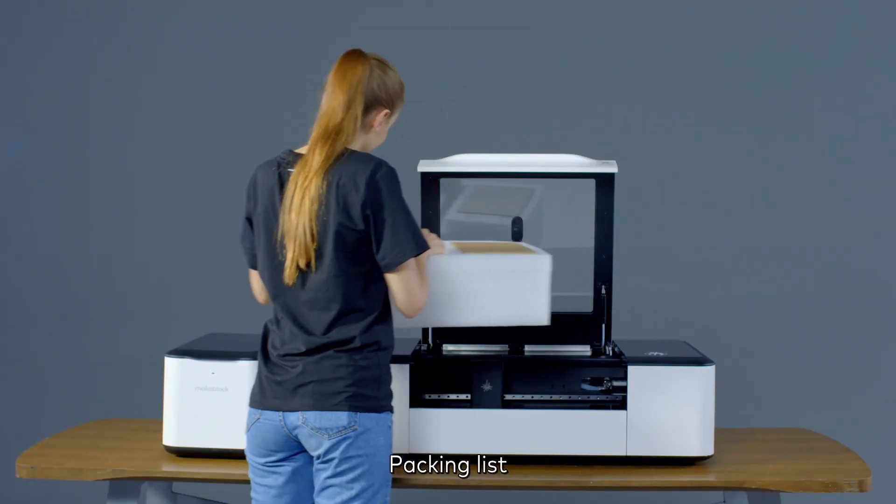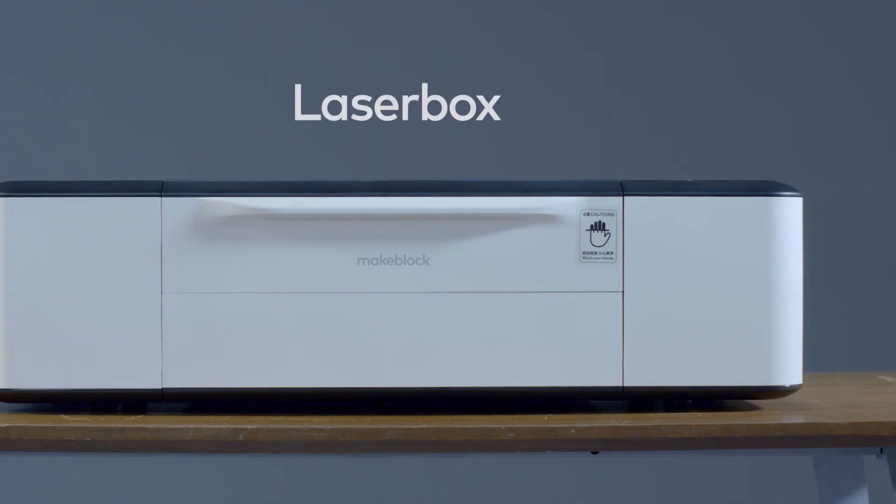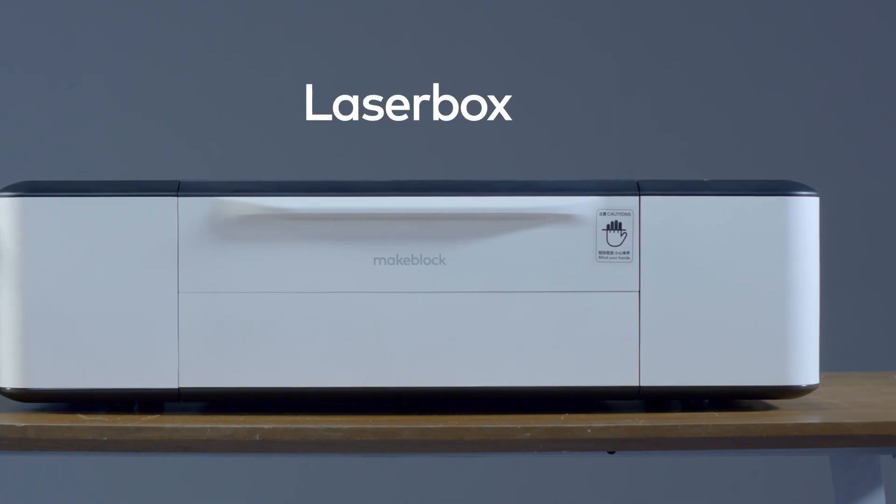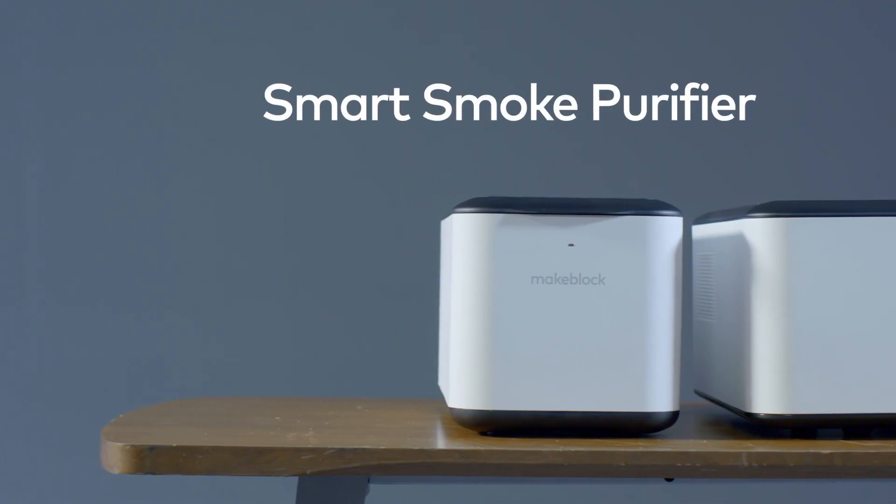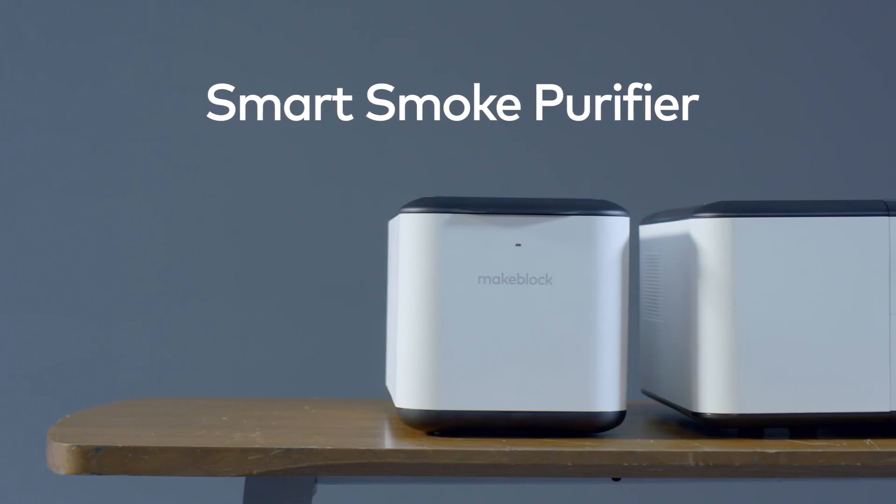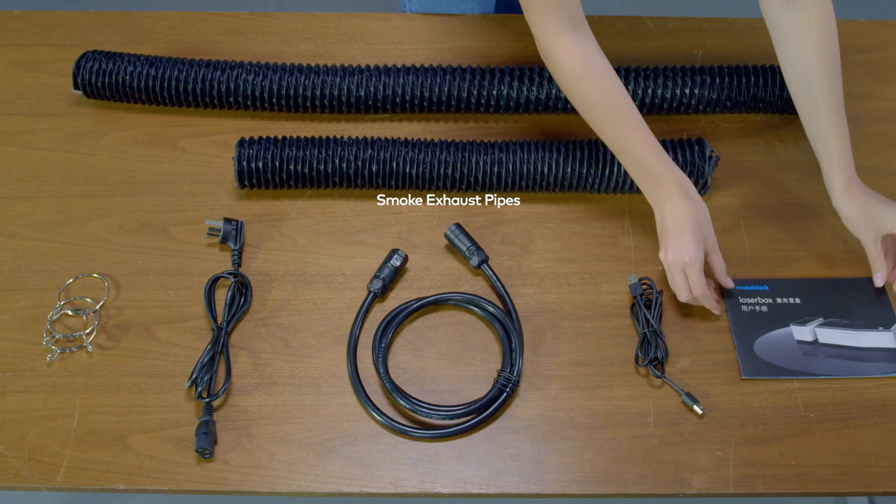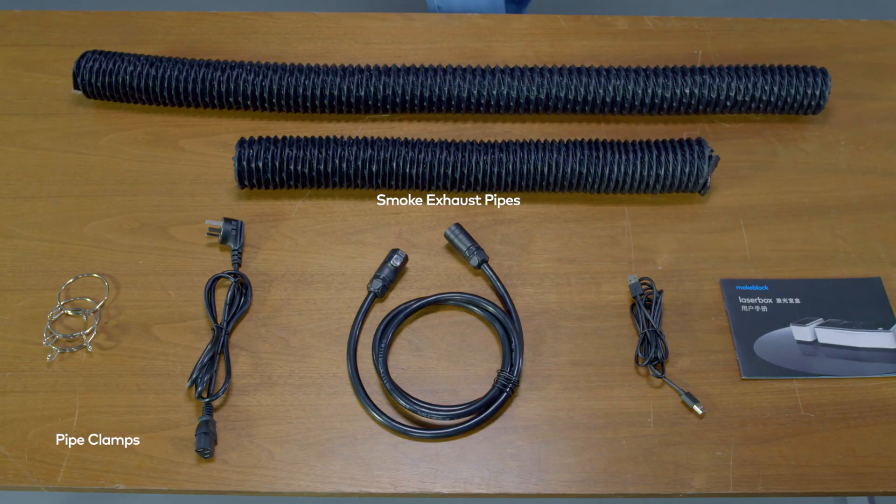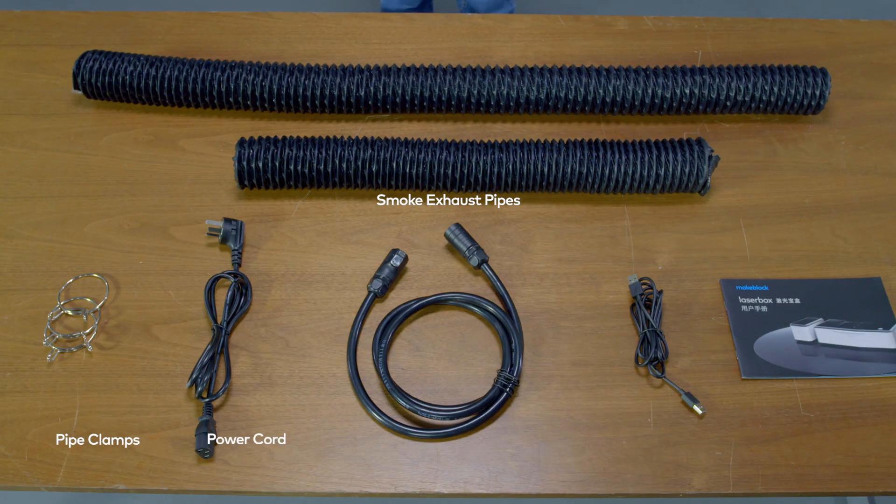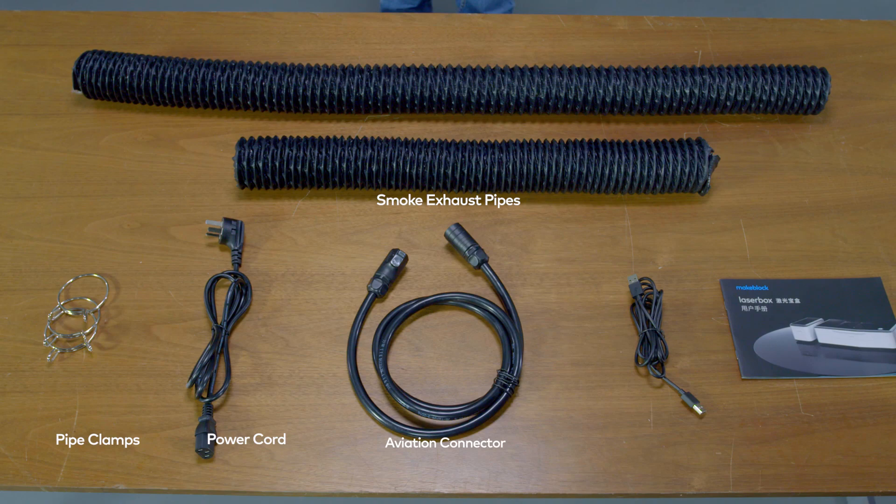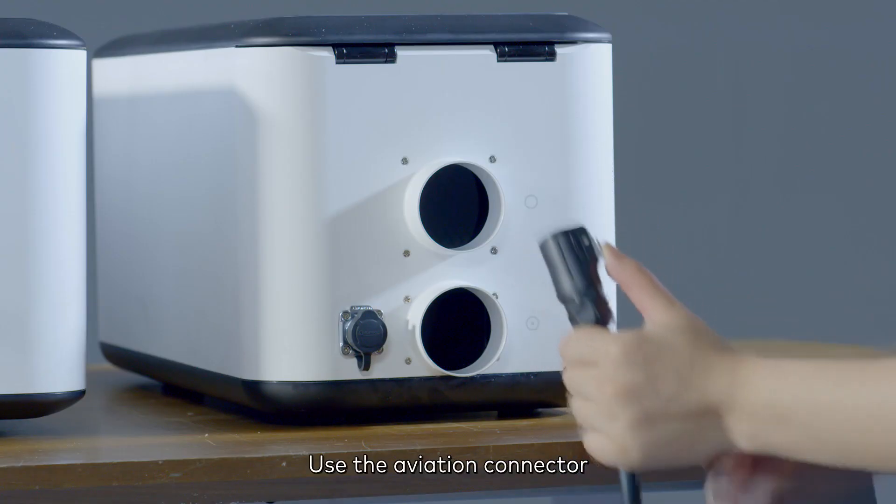Packing list: Laserbox, smart smoke purifier, smoke exhaust pipes, pipe clamps, power cord, aviation connector, USB cable, and user manual.